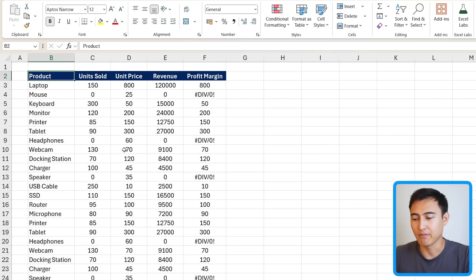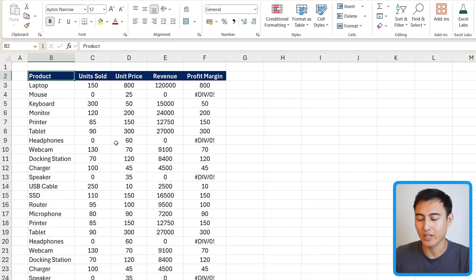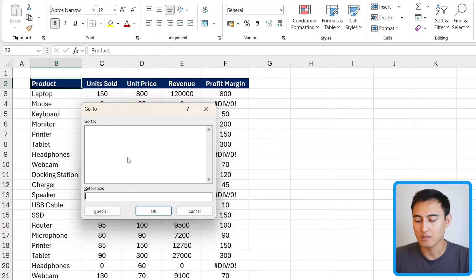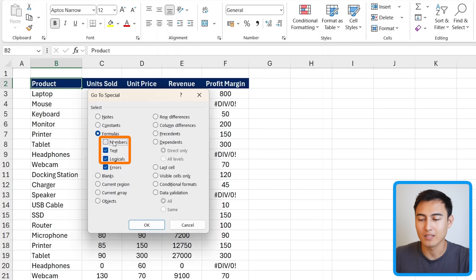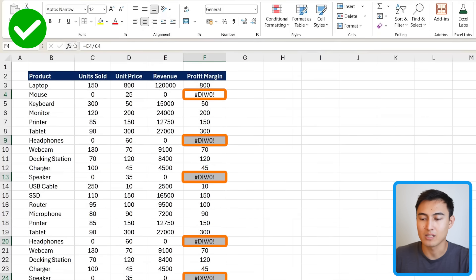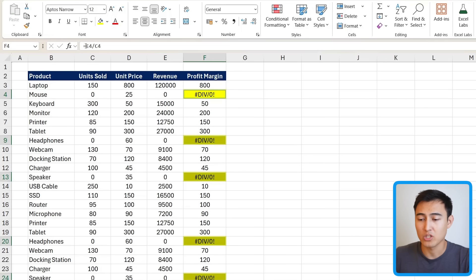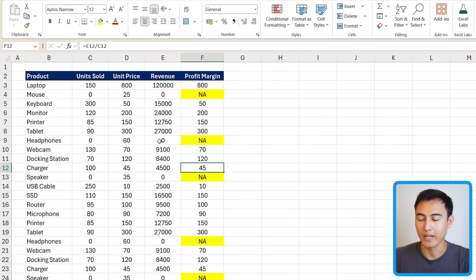Something very embarrassing to have in your Excel file are errors. If you receive a data set from somebody else, it can be hard to spot errors, especially with a lot of data. With GoToSpecial, press Ctrl+G, Alt+S, click on Formulas, untick all options and leave only Errors ticked, then press OK. It selects all the error cells, and you can highlight them or type NA in the formula bar and press Ctrl+Enter to replace all errors with NA at once.